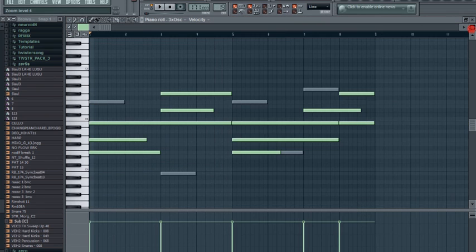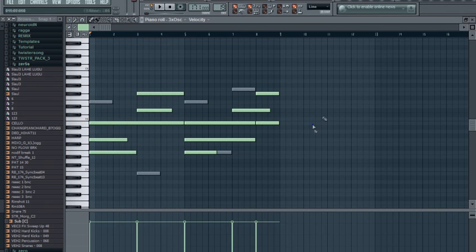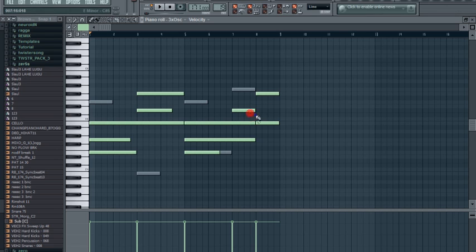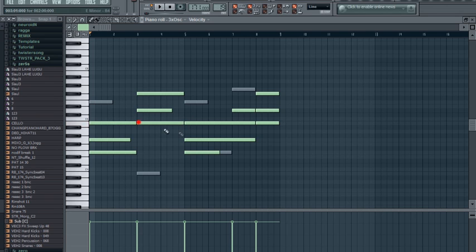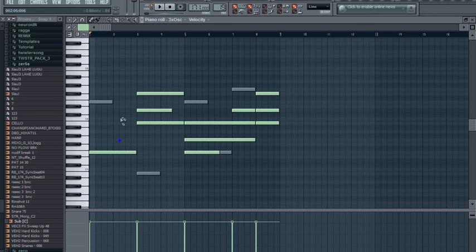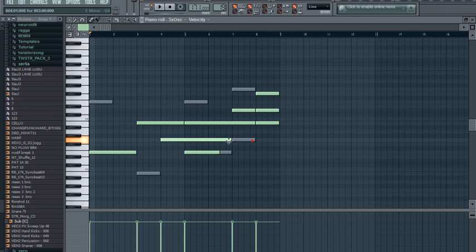Now I got some chords going. I'm not gonna use the chords in a sub bass line because it's not gonna sound pretty good. Usually you just need to use the single notes, so I'm gonna delete the upper notes.